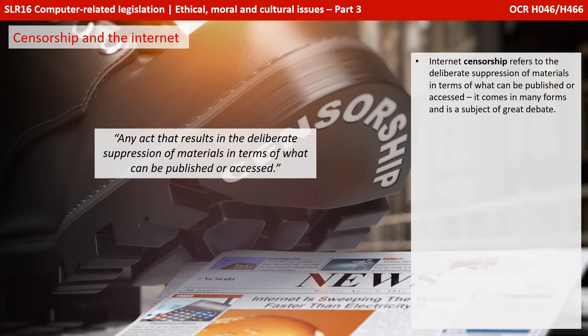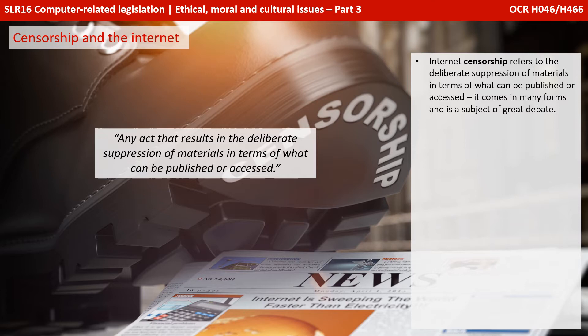Internet censorship refers to the deliberate suppression of materials in terms of what can be published or accessed. It comes in many forms and is a subject of great debate. Many schools and businesses use filtering software to censor or restrict access to content they feel is inappropriate for students or employees to be accessing during the school or working day.